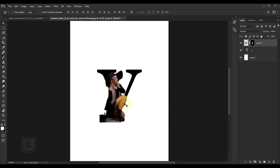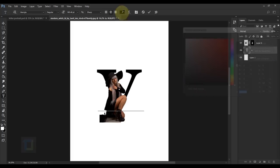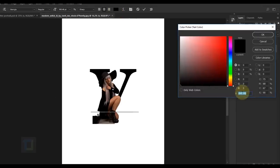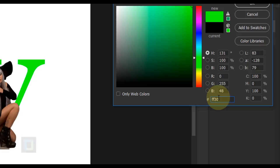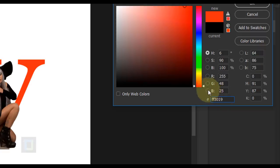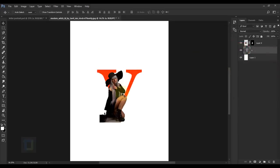The black letter doesn't look great against her black dress, so let's change the color. Activate the V layer, double-click the thumbnail, go to the color options, and in the color code type FF3019 — it's a bit orange-red. Hit OK. I selected this color because it complements her black dress really nicely. You can experiment however you like.